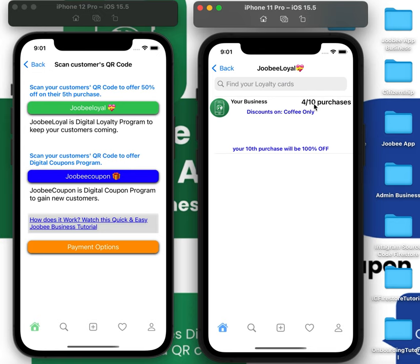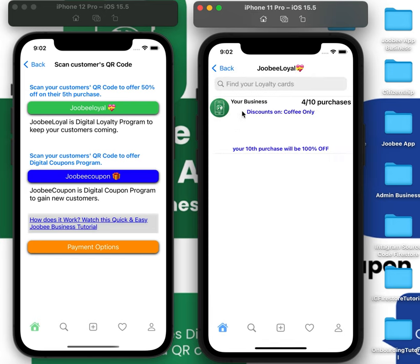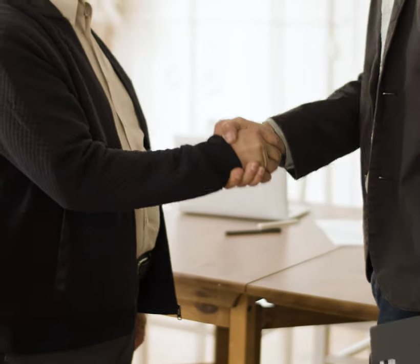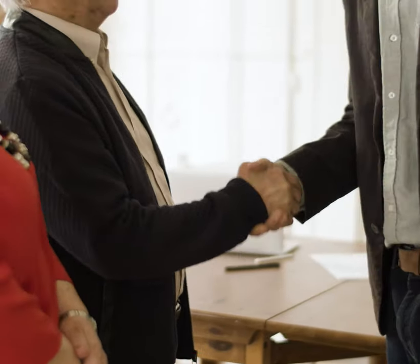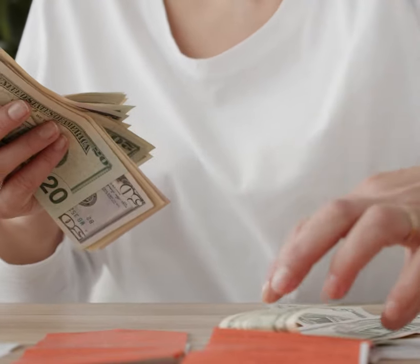Right now, this current customer has four purchases out of 10, and they see clearly that you're offering a discount only on coffee and that the 10th purchase will be 100% free. Each time they make a purchase, keep scanning — next time it'll go to five out of 10. You've now developed a relationship that creates repeat customer business, and that's how you want to operate as a successful business.